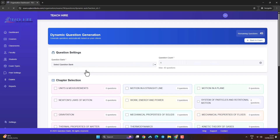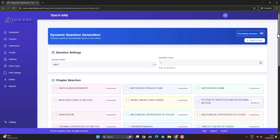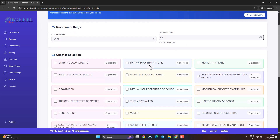Step 2: Let our smart system auto-select questions for you. Just enter the total number of questions needed.